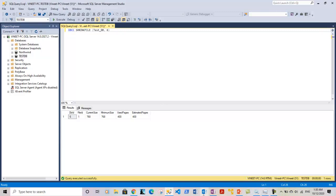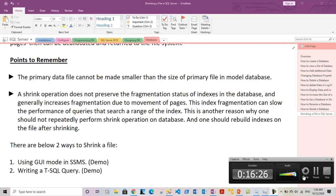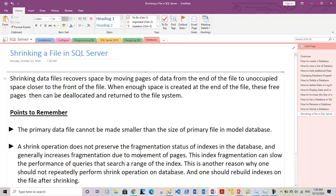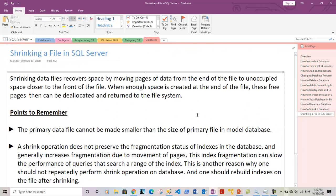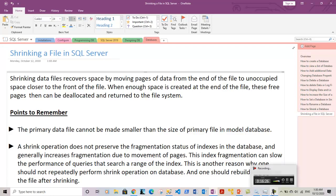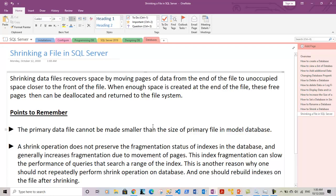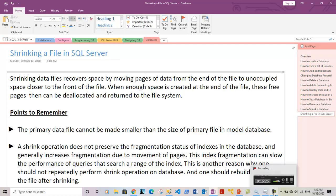We are done with this video. I have shown you how to shrink files within databases using the GUI mode in SQL Server Management Studio, and also how to write a T-SQL query using the DBCC SHRINKFILE command to shrink files. Thank you so much for your time. Please hit the like button if you liked this video, click subscribe, and hit the bell icon to get future updates. Thank you once again and have a wonderful day.